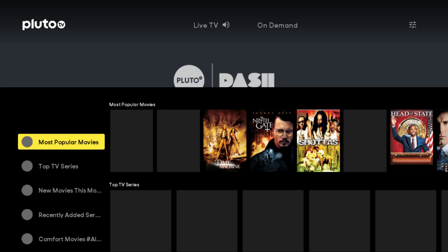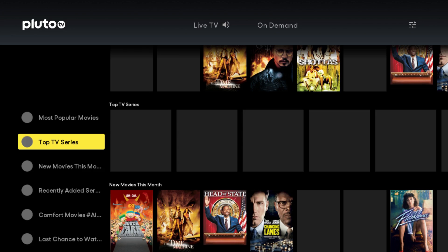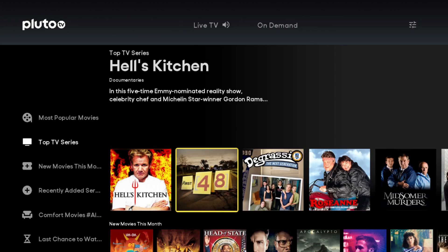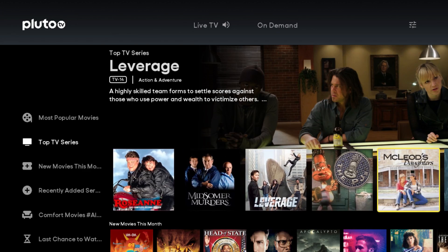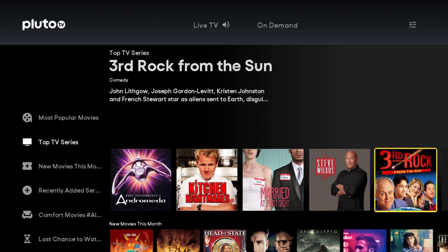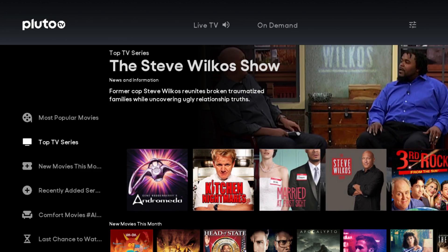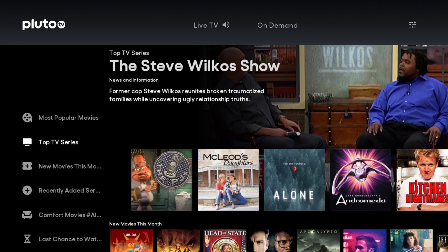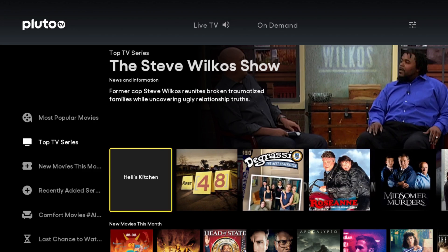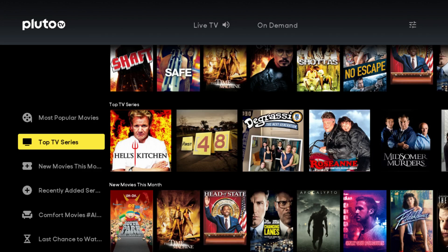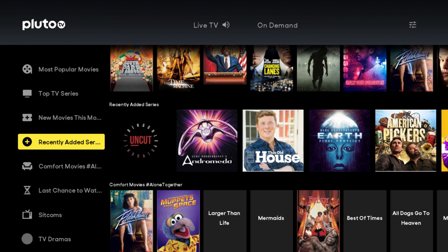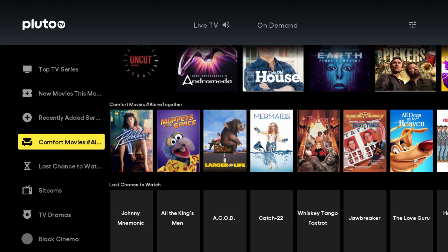If you find a section in the on-demand that you want to look into more — let's say top TV series — just click over to the right and you can start going through those top TV series one at a time to check them out. And if you want to go back, just click the button to the left and it will get you back to the left-hand side of the screen where you can start going through those different sections again.